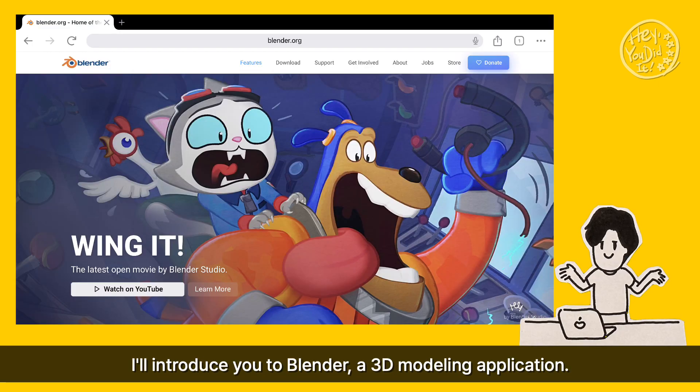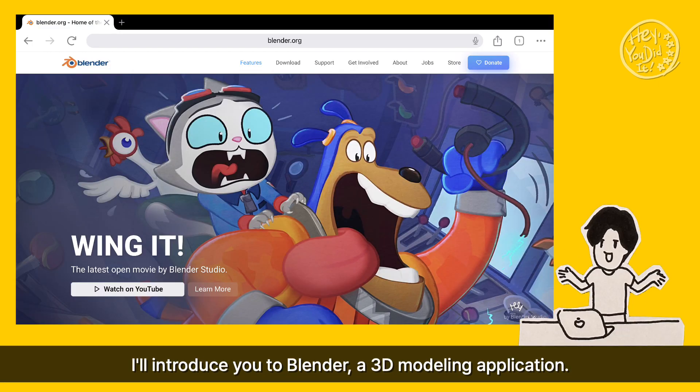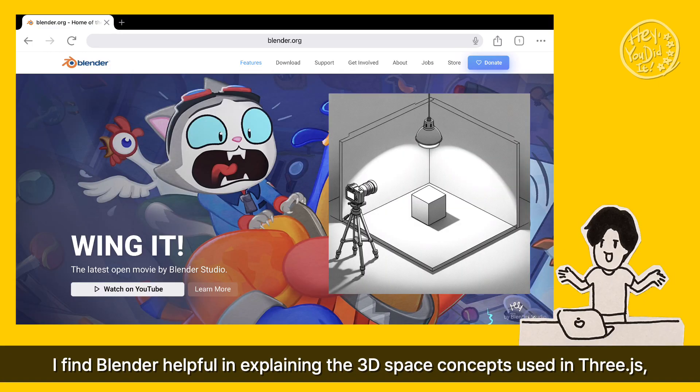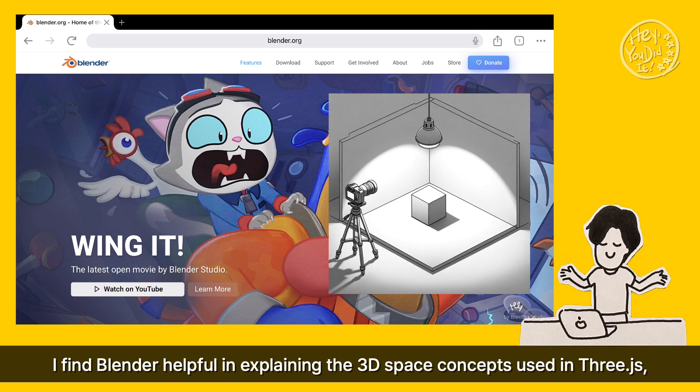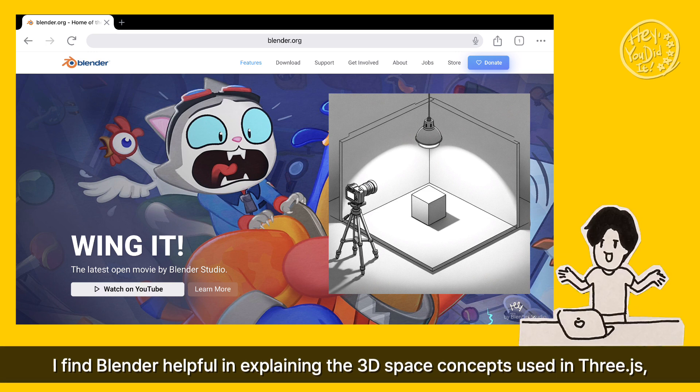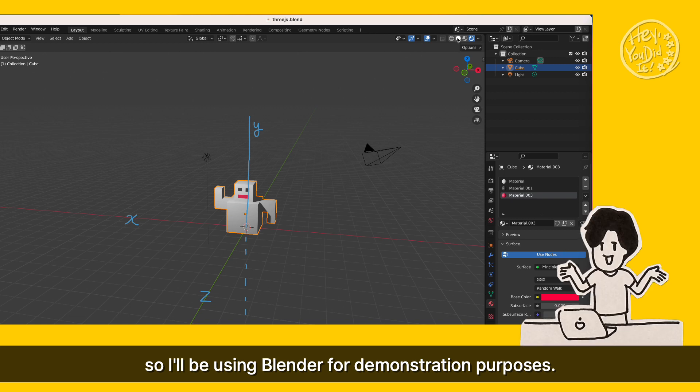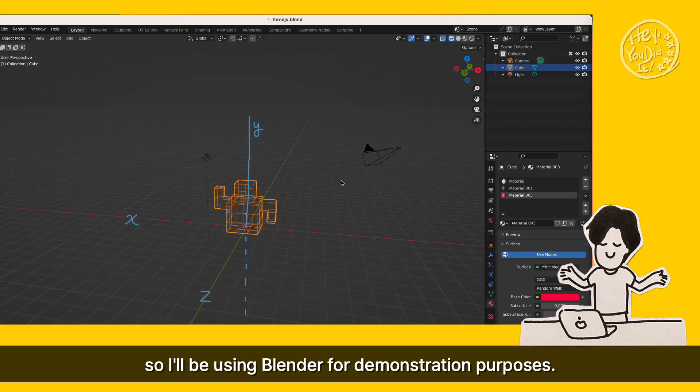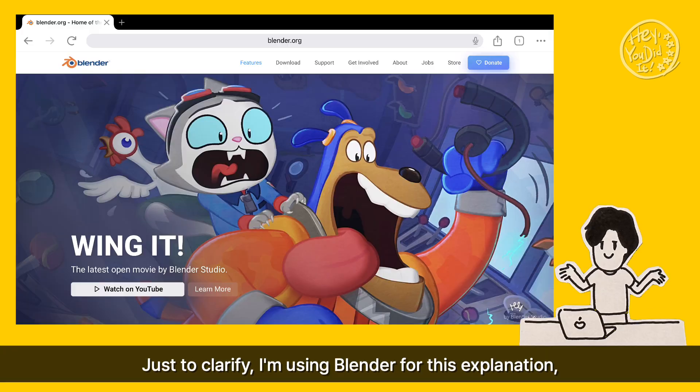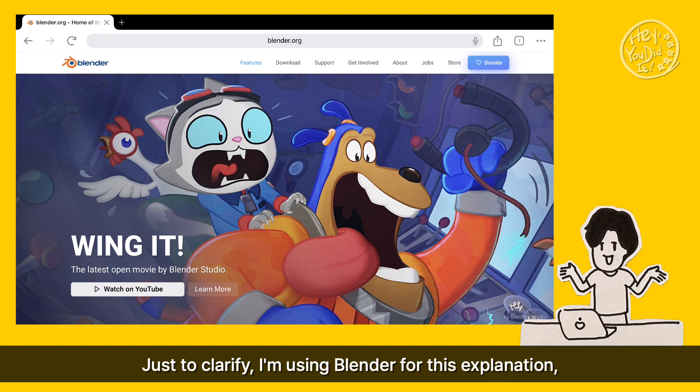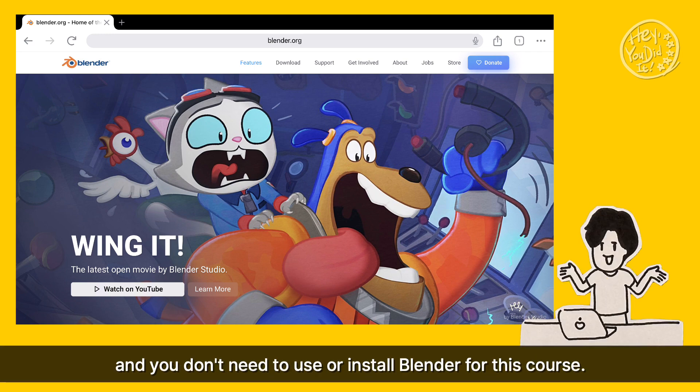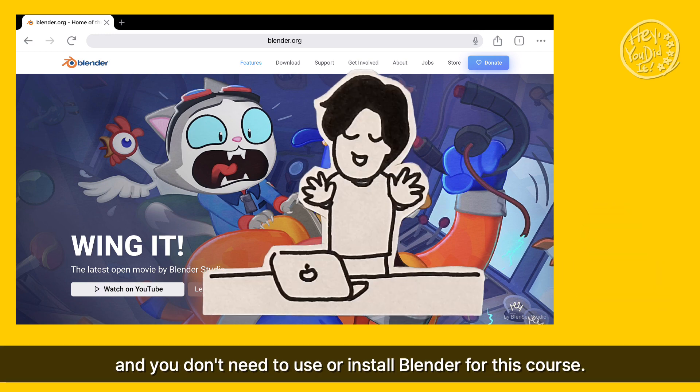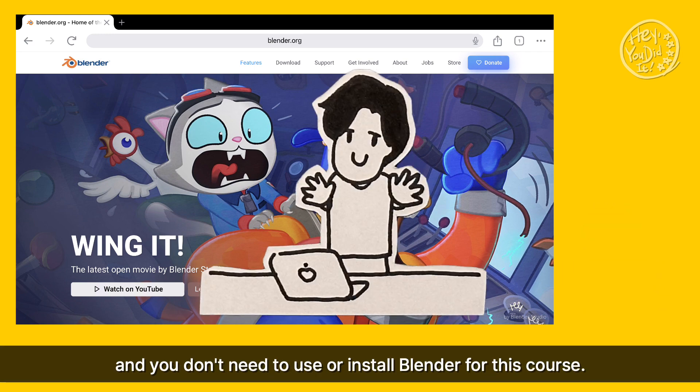I'll introduce you to Blender, a 3D modeling application. I find Blender helpful in explaining the 3D space concepts used in Three.js, so I'll be using Blender for demonstration purposes. Just to clarify, I'm using Blender for this explanation, and you don't need to use or install Blender for this course.